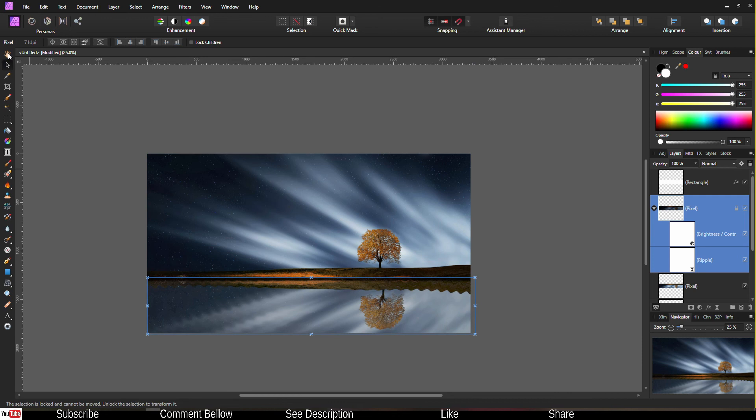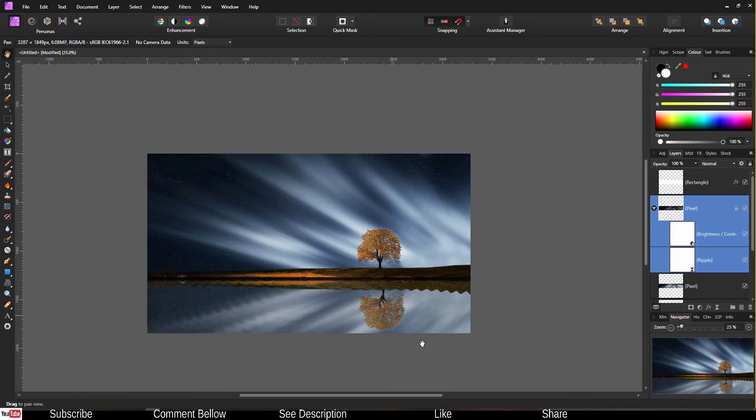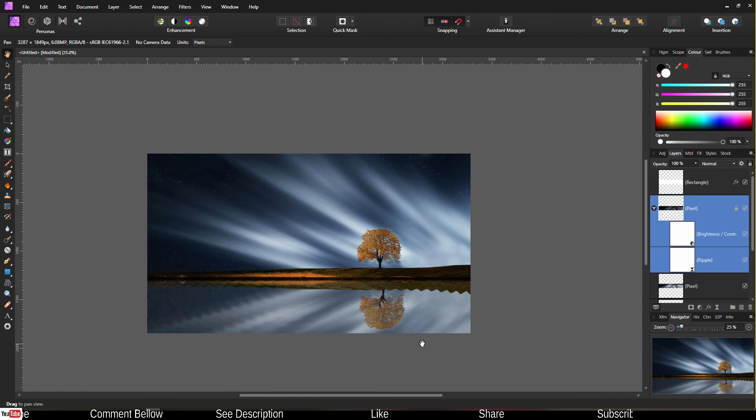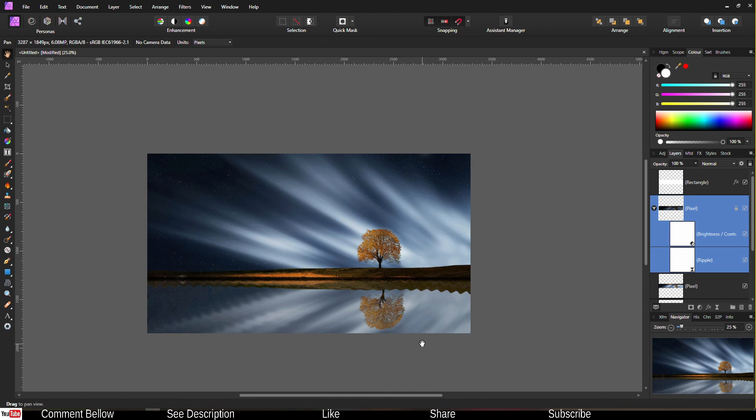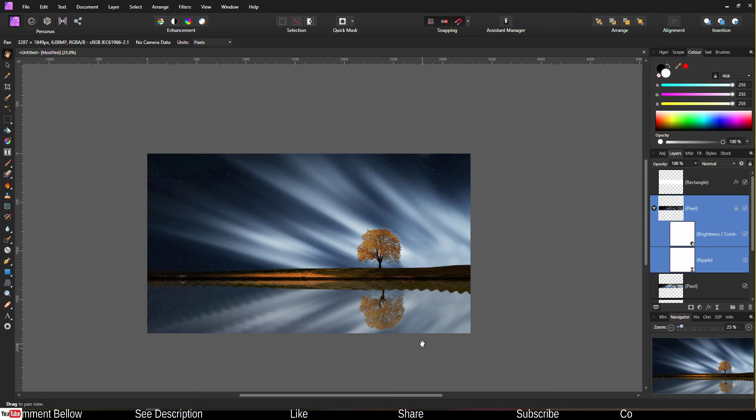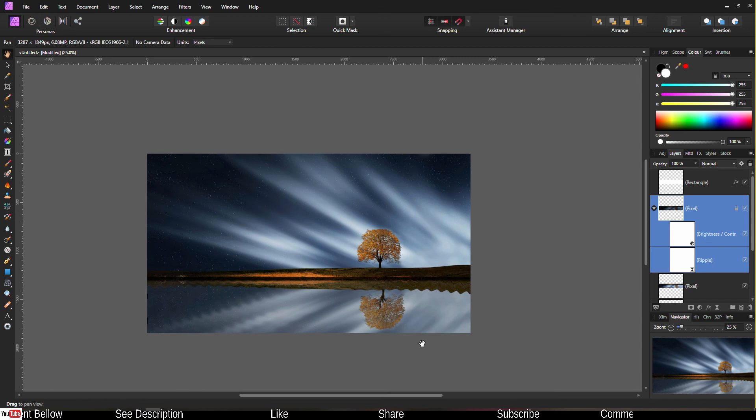Now you have a very realistic looking reflection on the water. I hope this tutorial has been very useful. If so, please do like and subscribe, save it so that you can come back and practice it all over again. And I see you in the next video, bye bye.